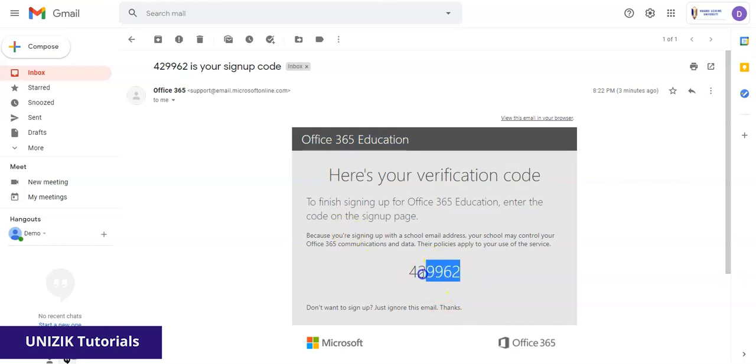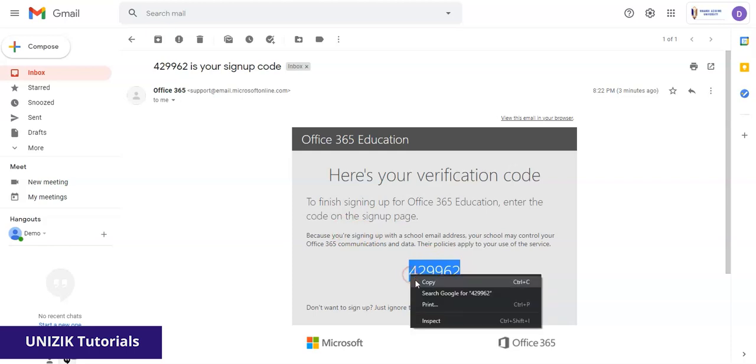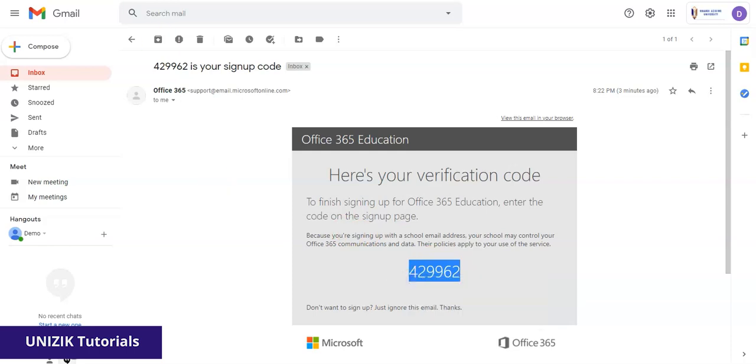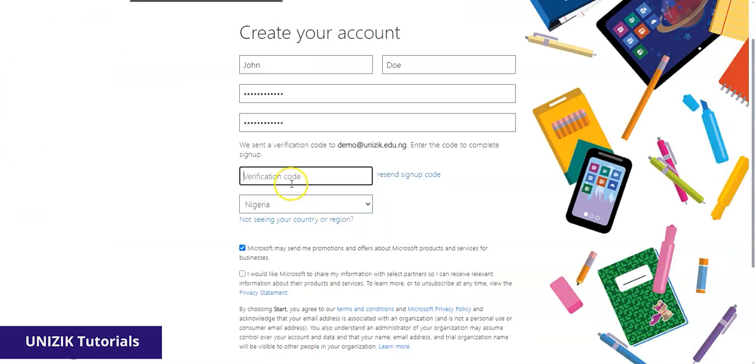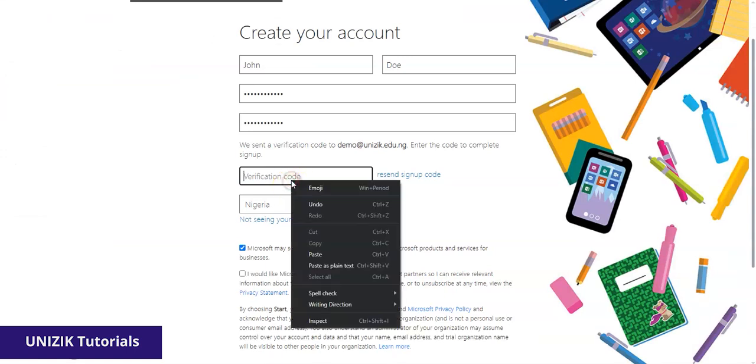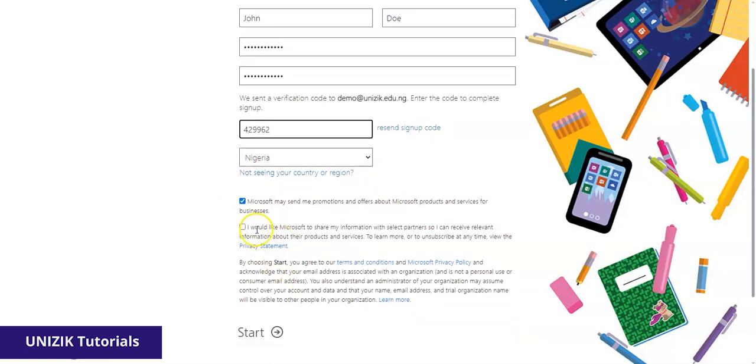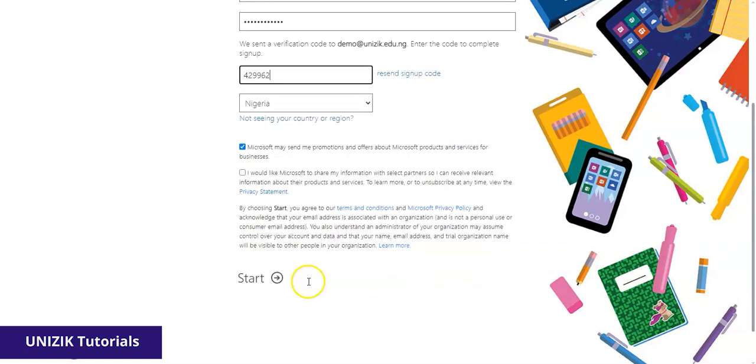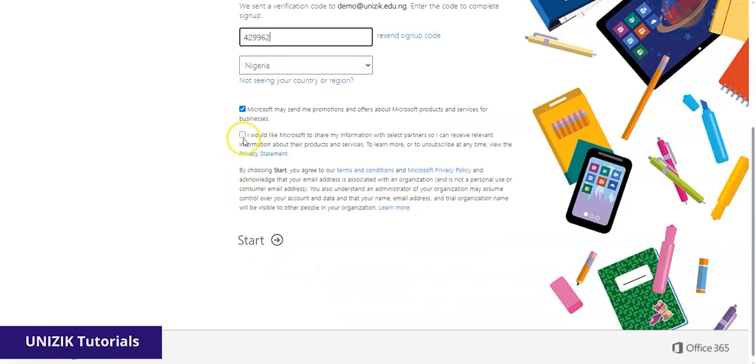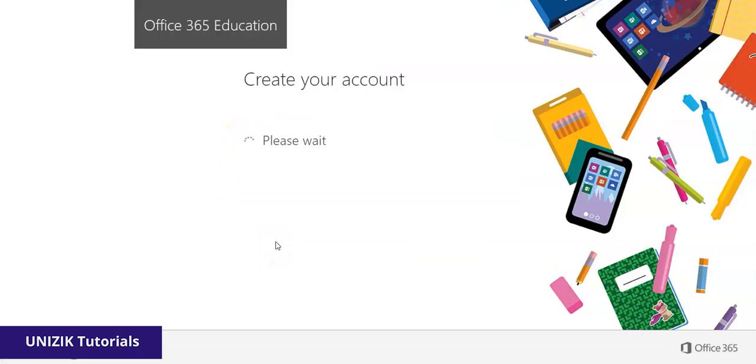I can choose to highlight this and copy it or memorize it. So I'll go back to my application, which is this form I'm filling currently. So I paste the code and you leave this as it is because it will automatically detect that you're in Nigeria. So if you would like to get further information from Microsoft, you could read through and select. You can ignore, click on start.